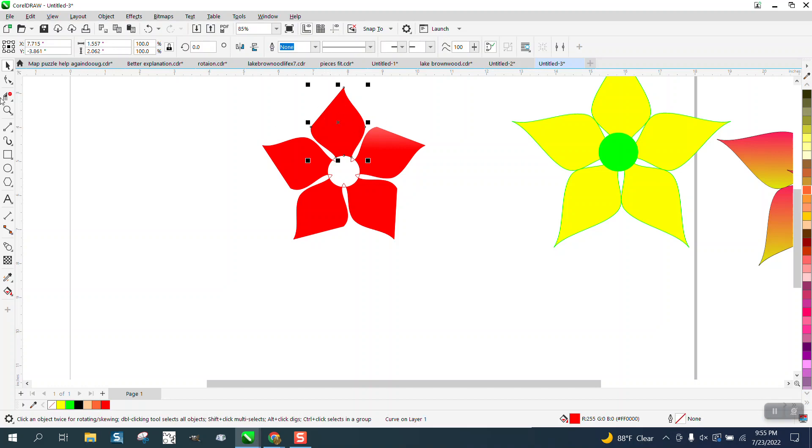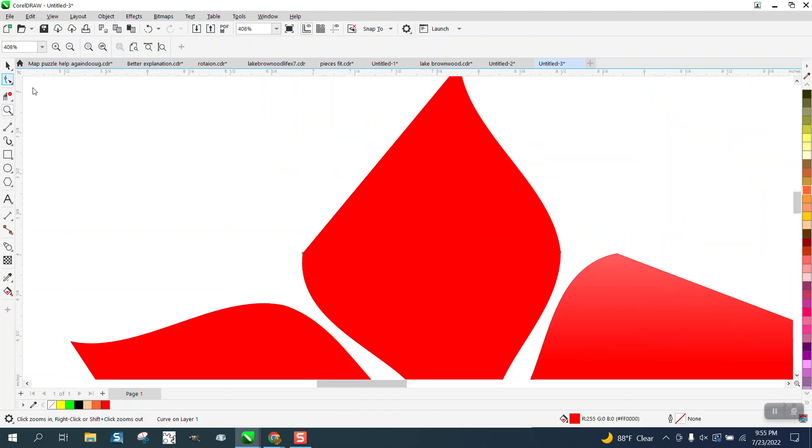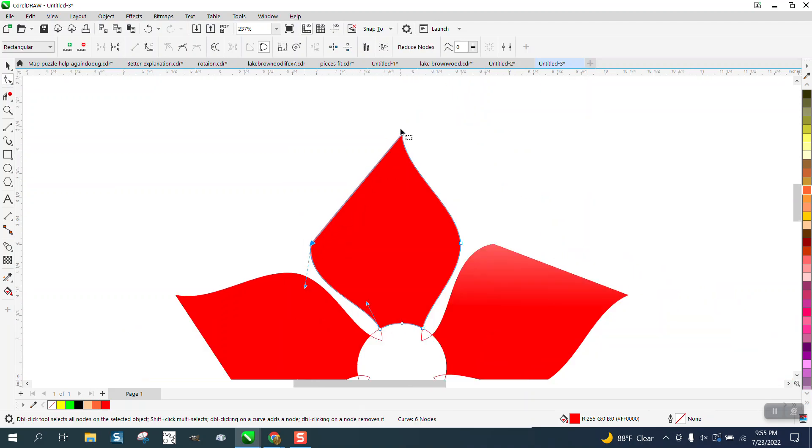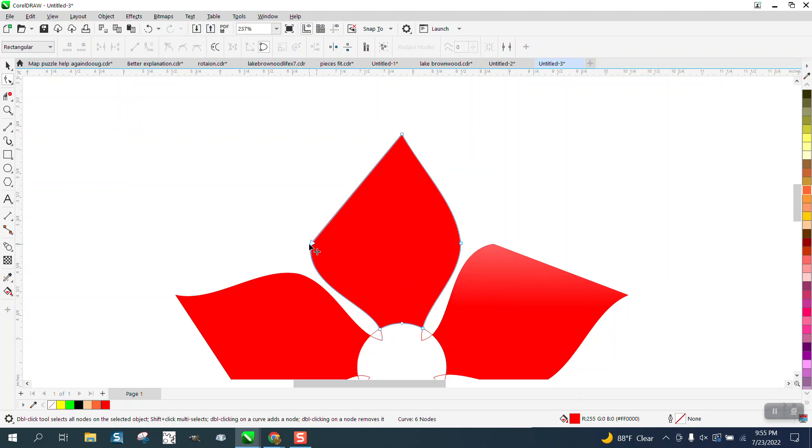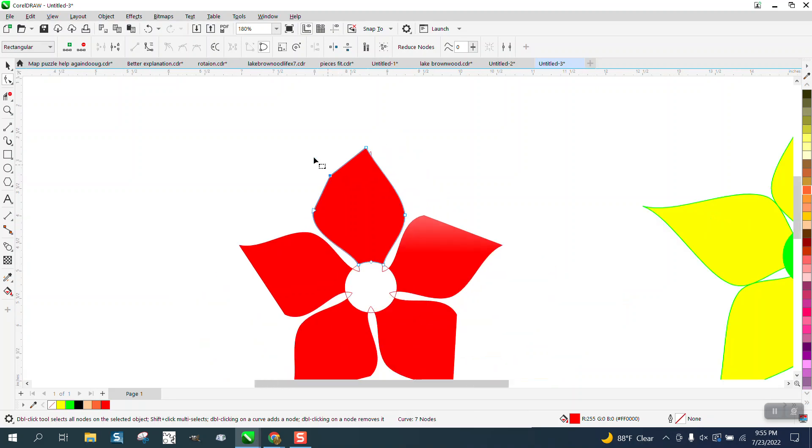I don't like that. We're still in polygon mode, so I can still change. Well, I should be able to change. Let's put another node right there because we're still in polygon mode.